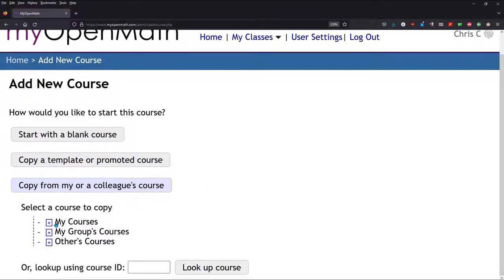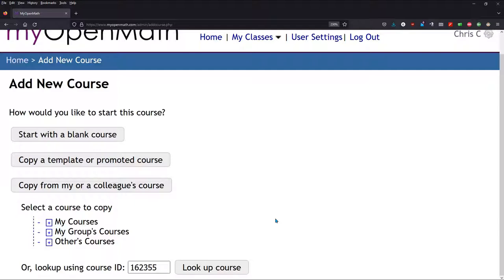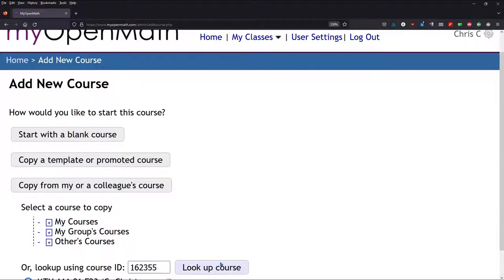If you want to duplicate one of your classes, you would click My Courses. Somebody at your institution, you could click My Groups Courses. You could browse other courses. But if you know the course ID, this is my Precalculus 1 class, also known as College Algebra, Math 111, and I'm going to type in this course ID, Lookup Course.